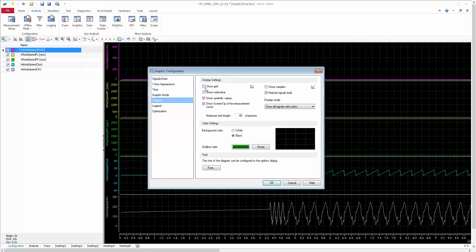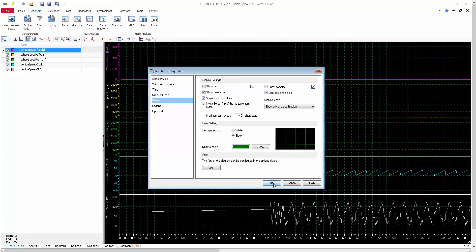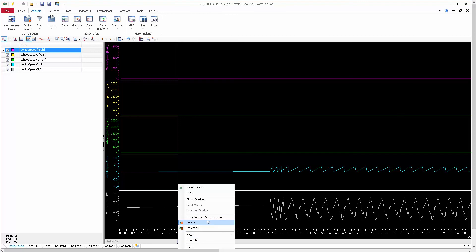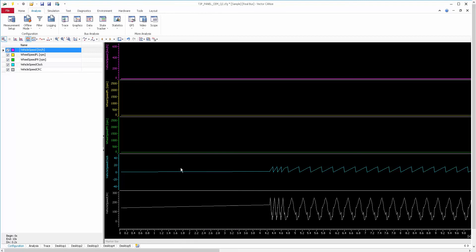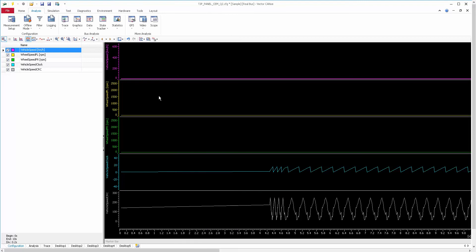Show Marker Bar — if you select this it will show a marker bar at the bottom. If you double-click on it, you will get a time marker bar, and you can select multiple marker bars and use them for your analysis purpose.